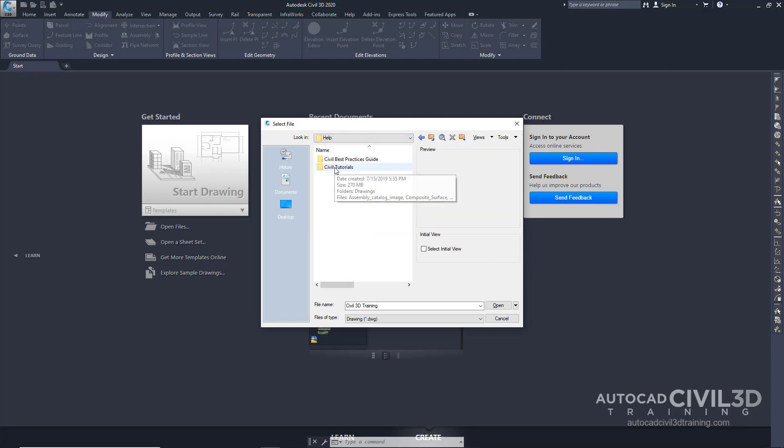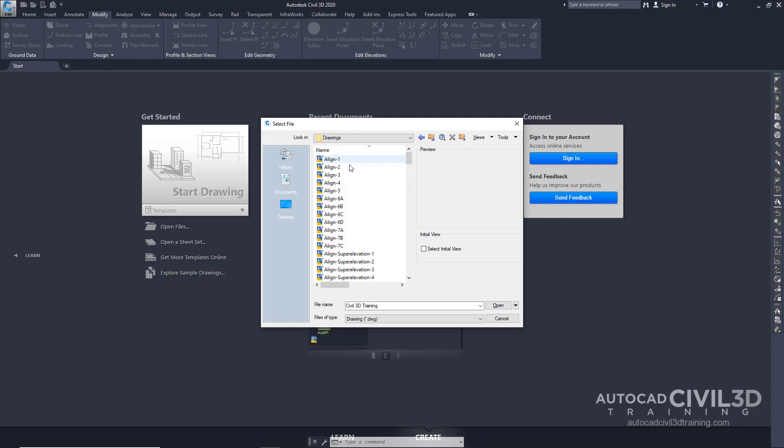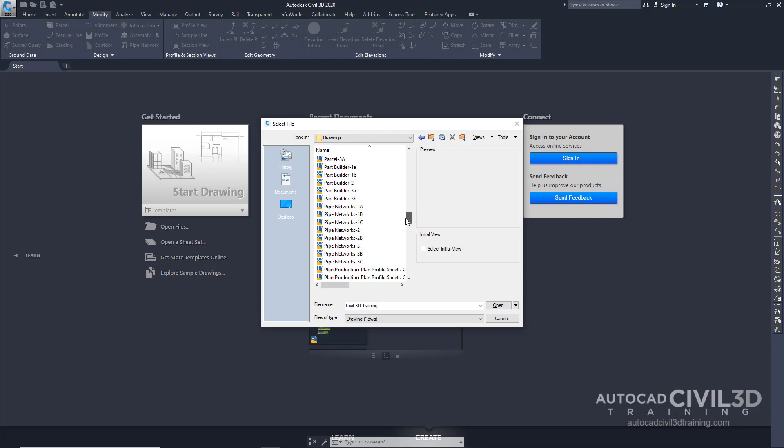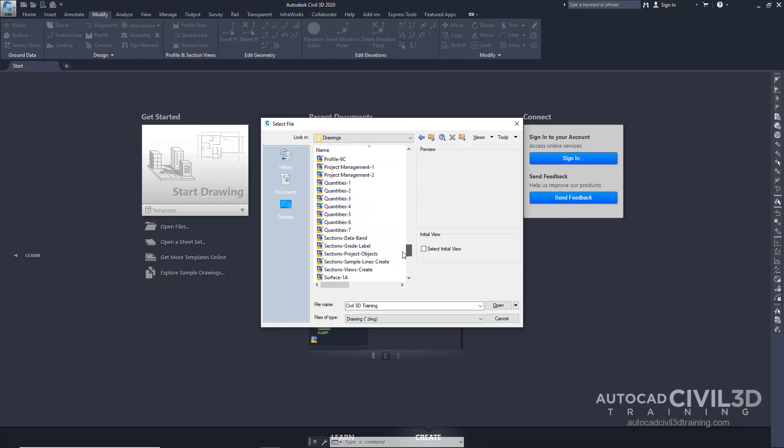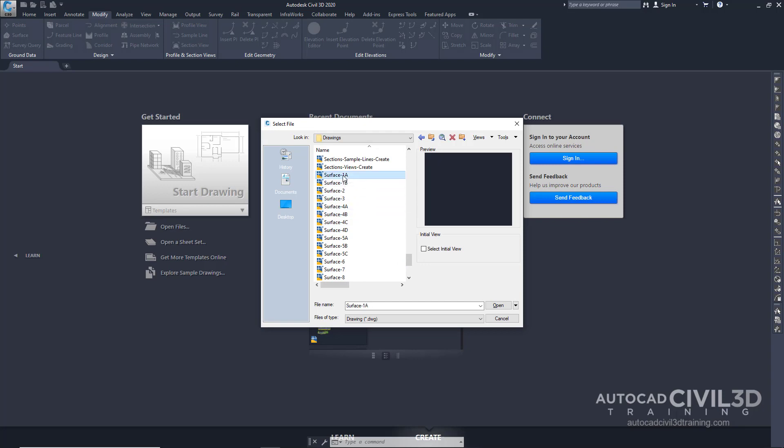So go ahead and click on Civil Tutorials, Drawings, and we're going to browse for the surface tutorials. And I want surface 1A. Go ahead and click open.